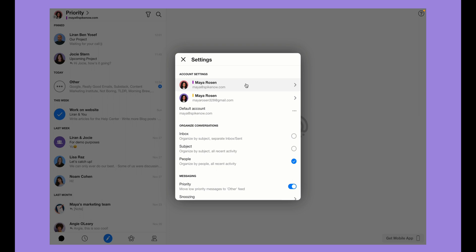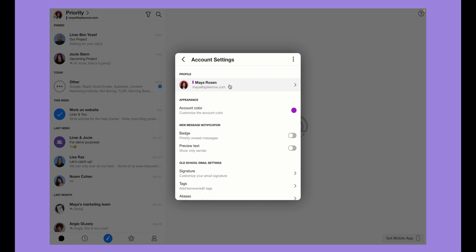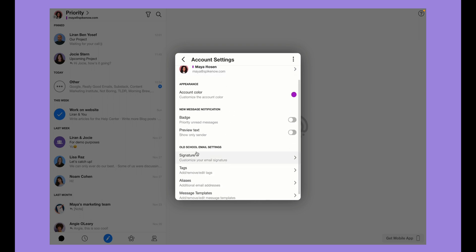Choose the account that you're working with and then under old school email settings, click on tags.